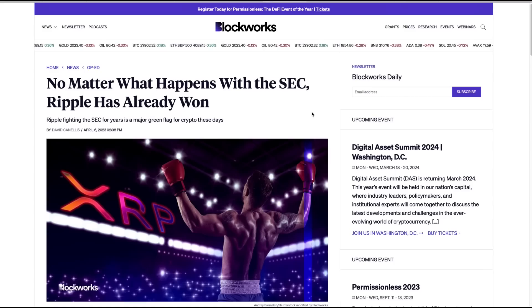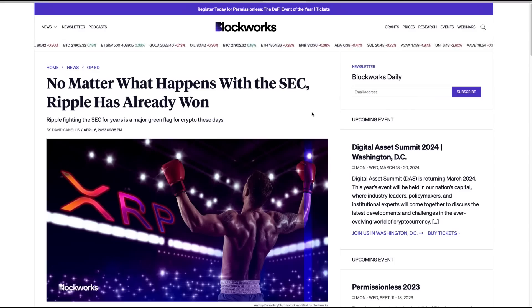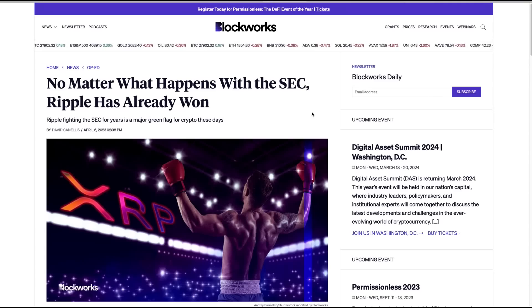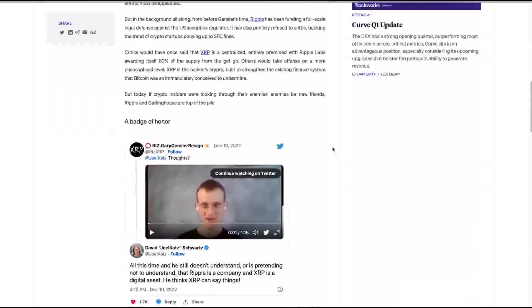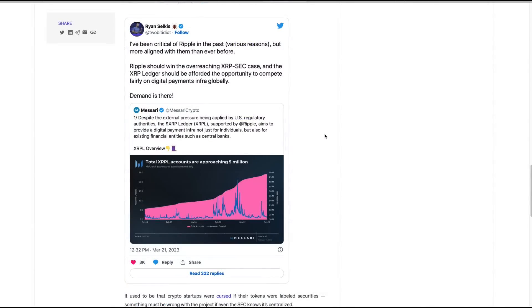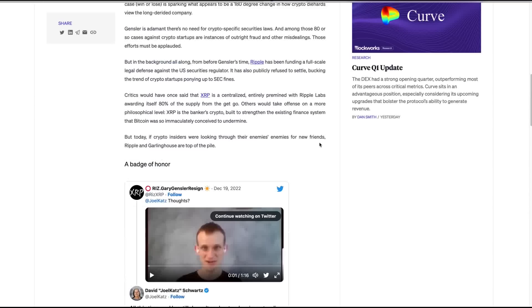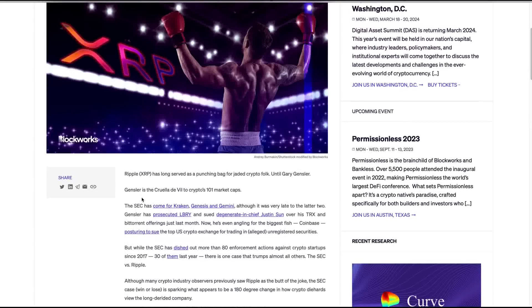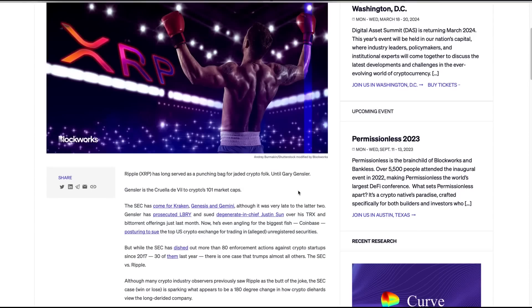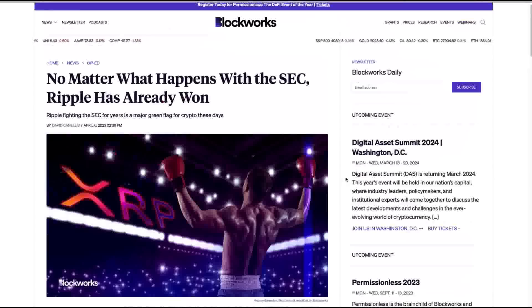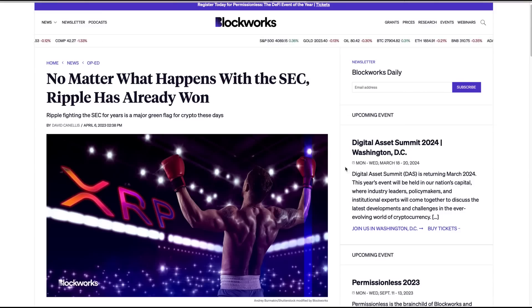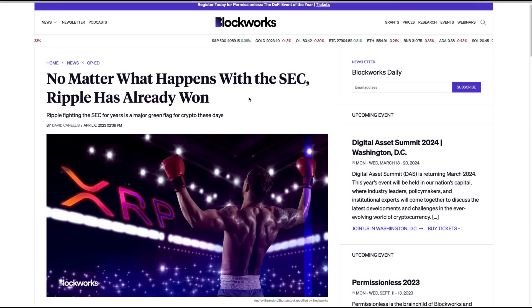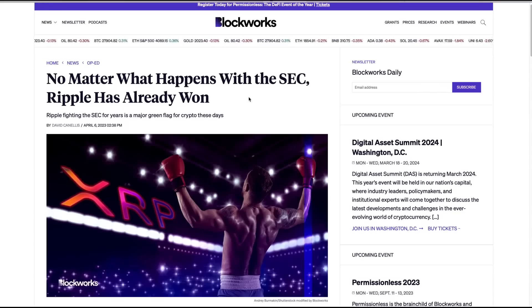This article from Blockworks: No matter what happens with the SEC, Ripple has already won. Ripple fighting the SEC for years is a major green flag for crypto these days. They kind of point out how when it started out, everybody hated Ripple and XRP, but by the end of it, we've got people like Ryan Selkis who understand the bigger picture. The funniest part of this article is that they call Gary Gensler the Cruella DeVille to crypto's 101 market caps. That's funny. This does not end well for the SEC in the United States overall, in my opinion. But I agree, Ripple has already won. I'm not saying Ripple's already won the case, I'm saying they've already won the larger battle. I think that because of the fight that Ripple has done, I think in the end, crypto is going to win.